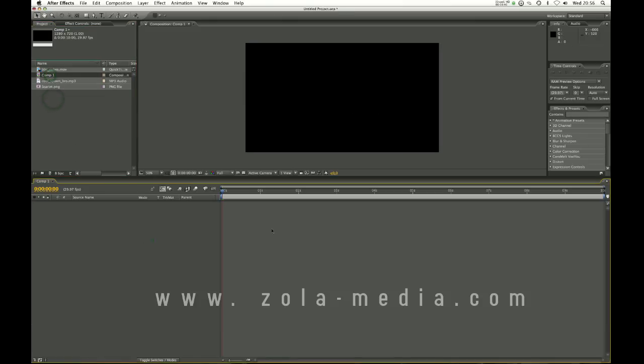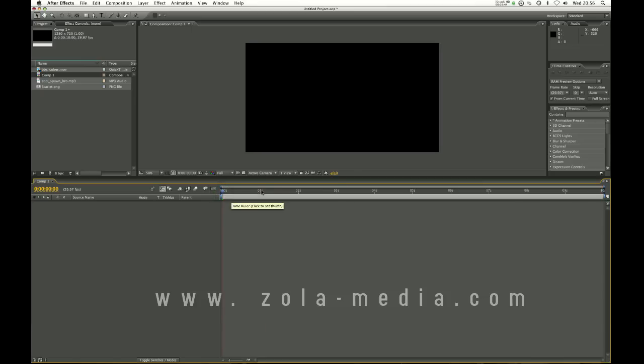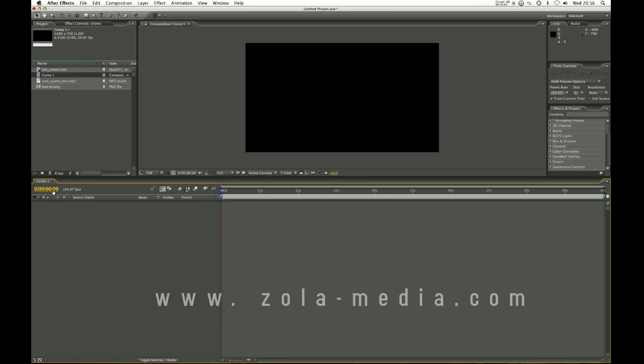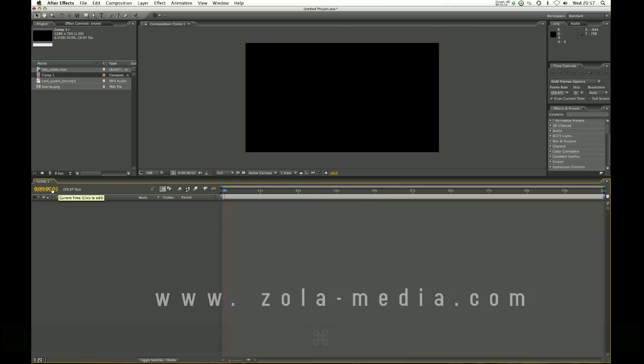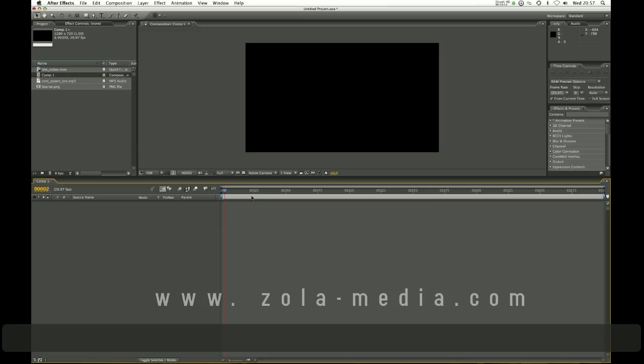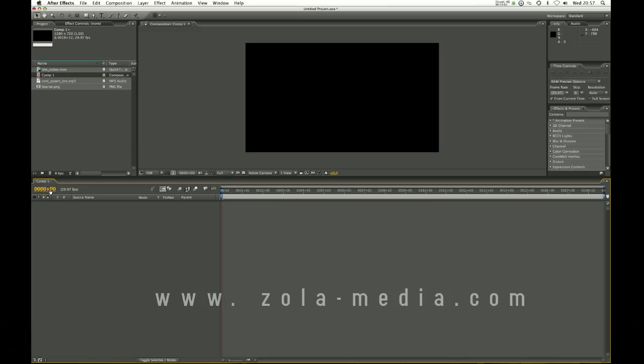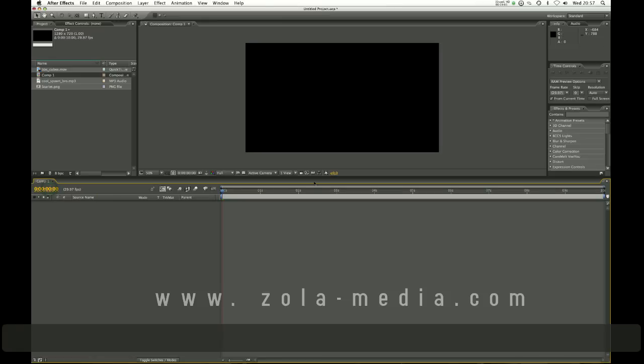Okay so we are in composition 1 which is at the moment 10 seconds long. Now on the top of this timeline it's showing in seconds. If you command click over here or control click on PC you can change this to frames, so the time will be displayed in frames. So I'm going to leave it on time.